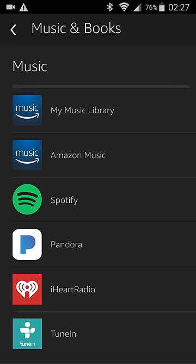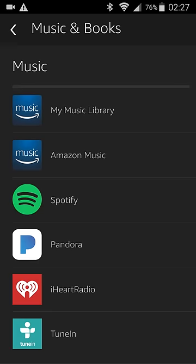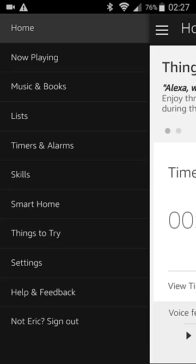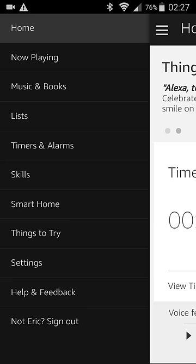So first you're going to want to fire up the app, and I'm already on the appropriate page, but you're going to be taken to the home page first. Then you're just going to click those little three horizontal bars to open up this menu here. Then you're going to go down, it should be the third option, so you have home, now playing, and then you're going to click Music and Books.